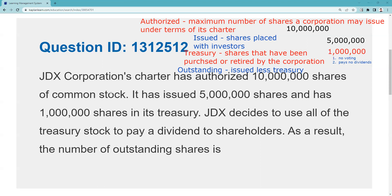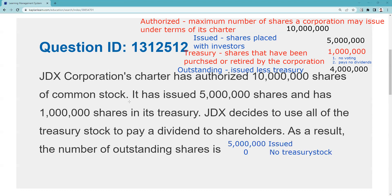As it stands right now, we have 4 million shares outstanding. This company could issue 6 million shares without amending the corporate charter — it could reissue the 1 million shares presently in treasury, and it could also issue the 5 million shares that are authorized but unissued. JDX decides to use all of the treasury stock to pay a stock dividend to shareholders.